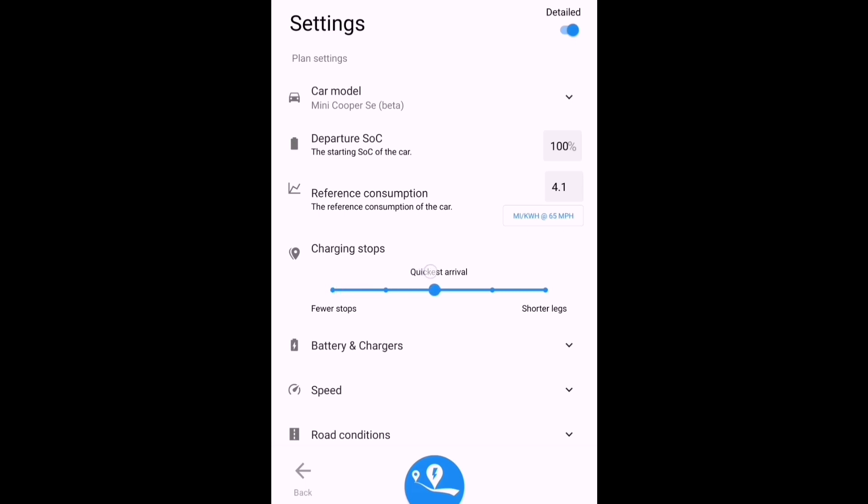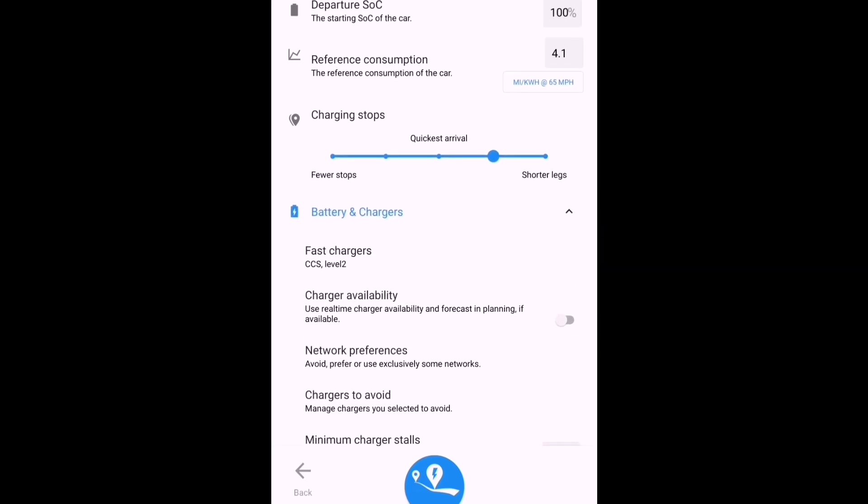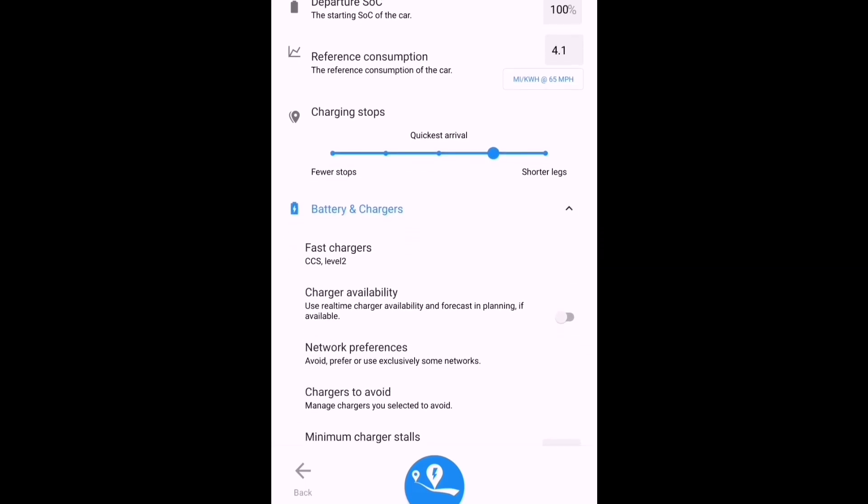So let's adjust that slider so that it shows that I prefer charging stops that are shorter in time. I'd prefer more charging stops, each stopping for shorter periods of time, shorter legs, rather than one big charging stop. The chargers themselves I've got set to just CCS and Type 2 only.